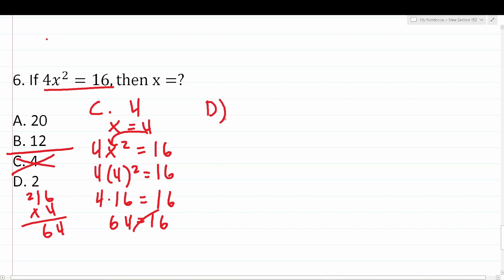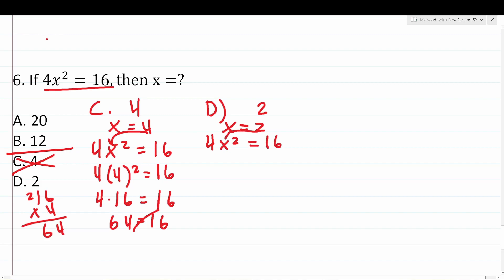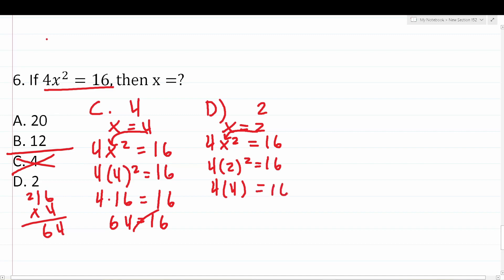Let's check d, x equals 2. Substituting into 4x squared equals 16: 4 times 2 squared equals 16. 2 squared is 2 times 2, which is 4. So this becomes 4 times 4 equals 16, which is 16 equals 16. Yes, that's a true mathematical statement. Therefore, d is the correct answer.